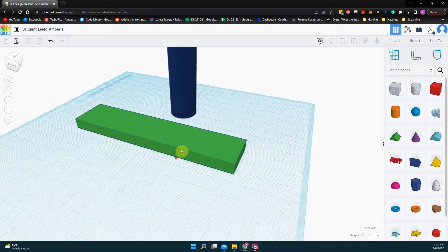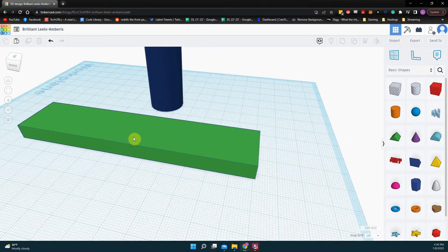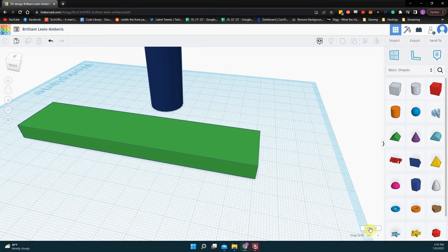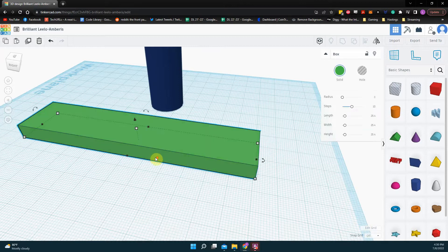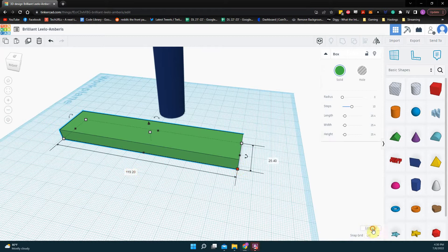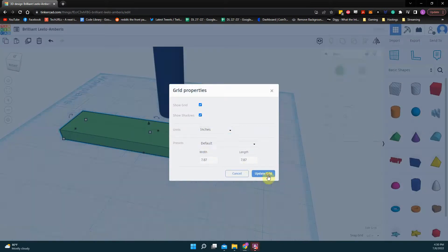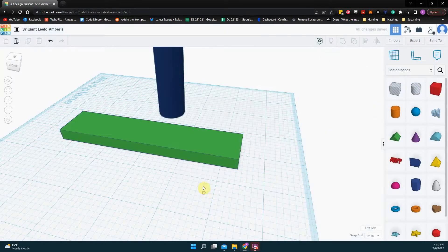So when you drag out an object in Tinkercad, first of all, you need to make sure you understand what units you're in. So currently I am in millimeters. If you prefer to do this in inches, before you change anything, you need to change your units and update your grid.